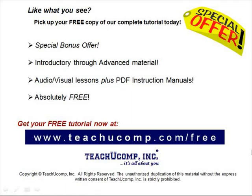Like what you see? Pick up your free copy of the complete tutorial at www.teachucomp.com forward slash free.